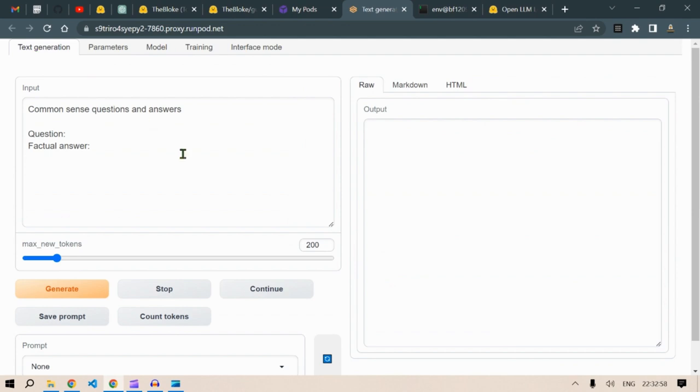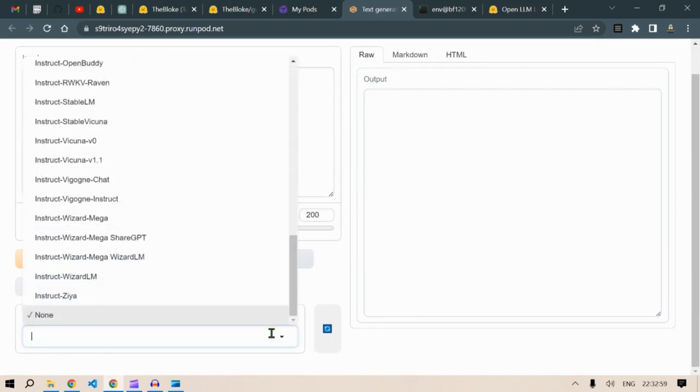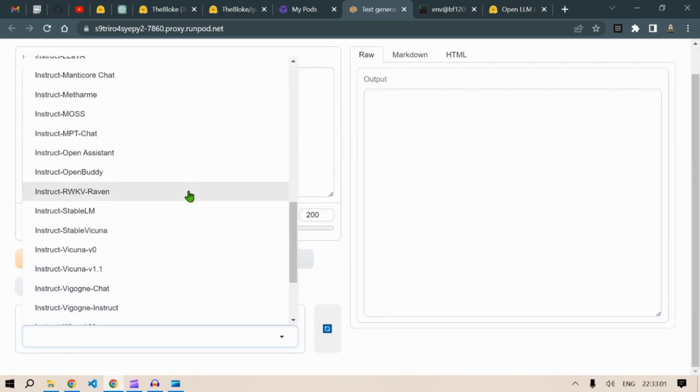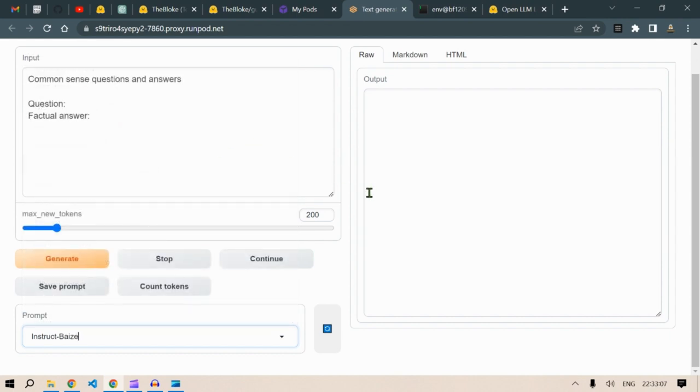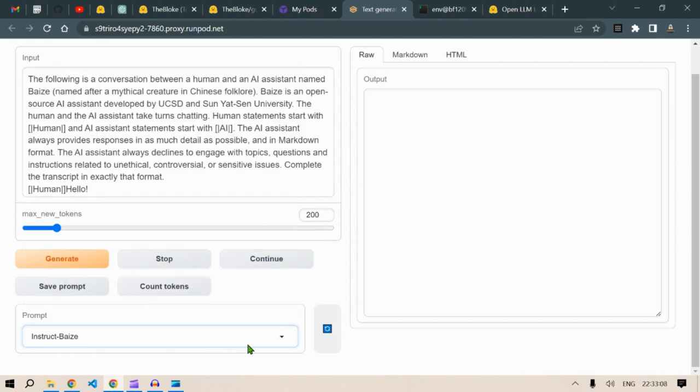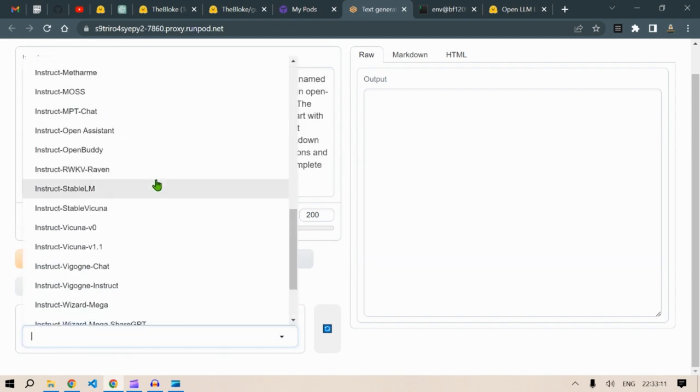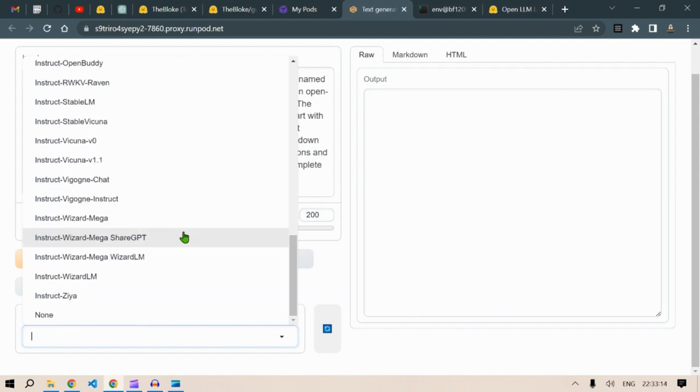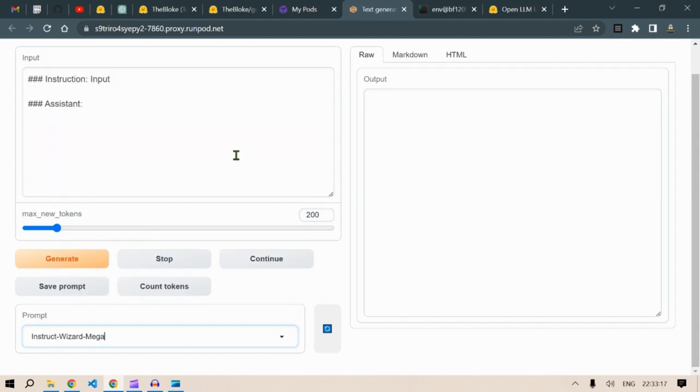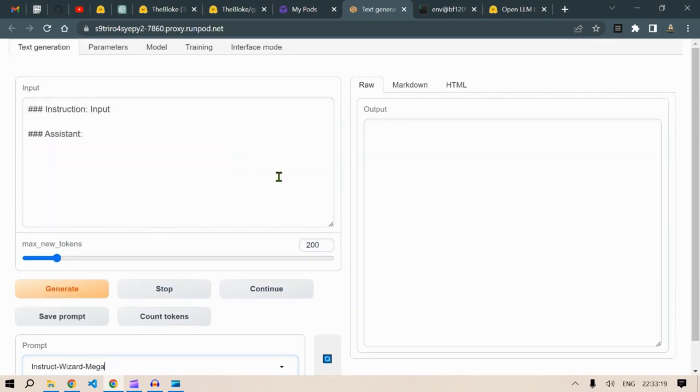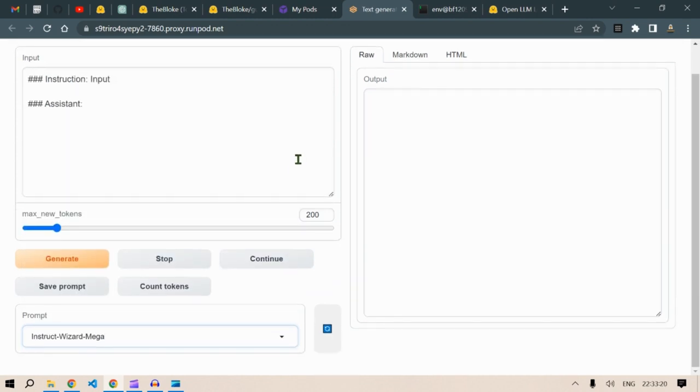Now we need to go to text generation here. Then you're going to select the style of prompt that you want to work with. For example, this prompt or let me select a different one. Let me select, let's say wizard.